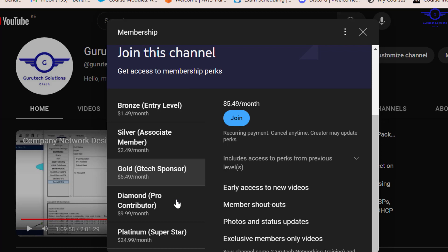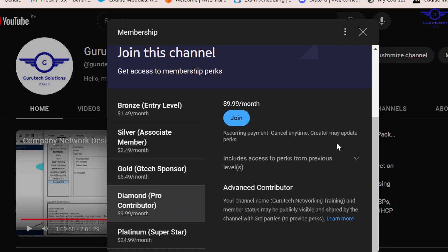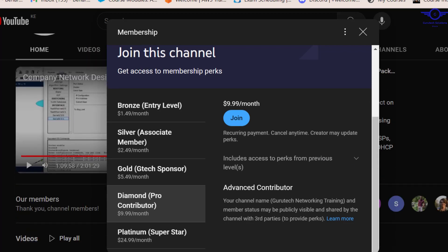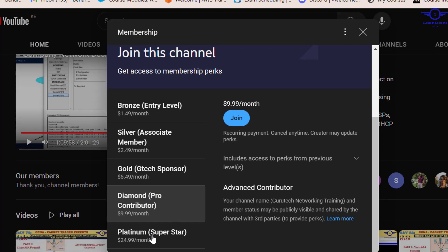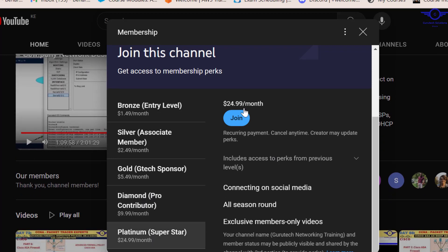When you join through diamond level, you get how many files? Five files. But when you join through platinum level, you get how many files? You get all the files that we've done.